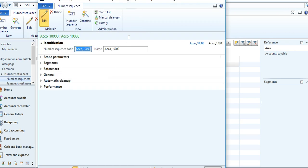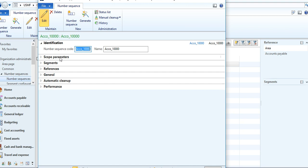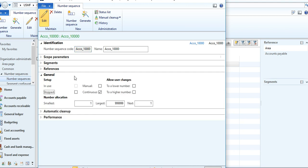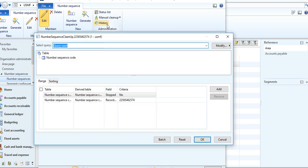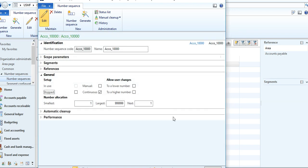In your journal, you need to do the cleanup of your number sequence. Go to Manual Cleanup, select it, and click OK. After that, if the problem is still occurring, just click here on Continuous and untick it.